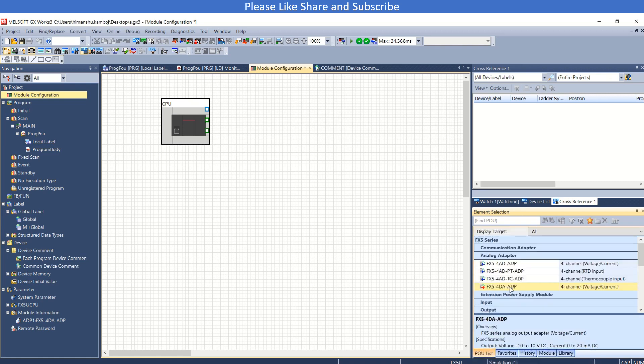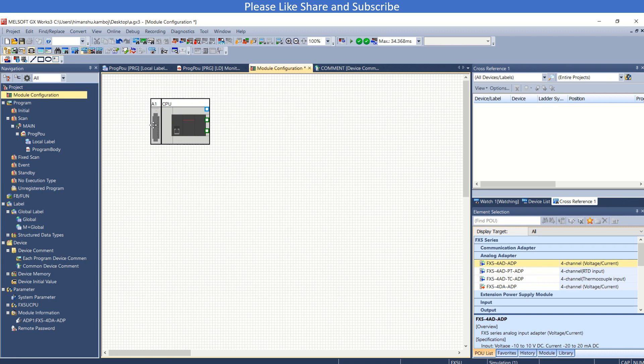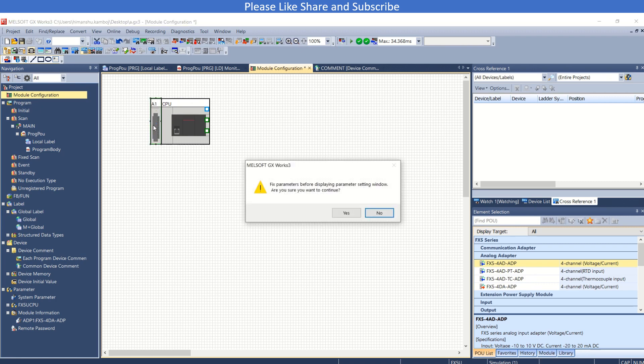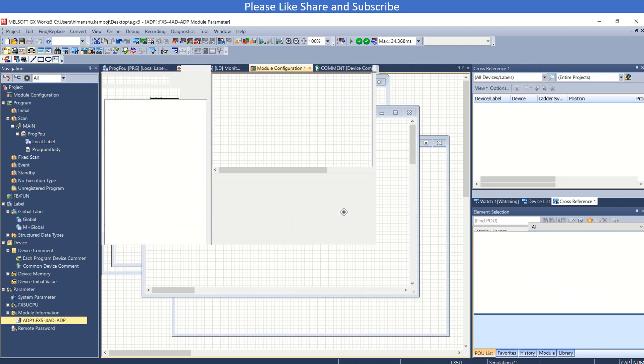This is 4DA and this is 4AD, so I will use 4AD card. I can drop it here. Now if you double click this, this will open the parameters of the module.